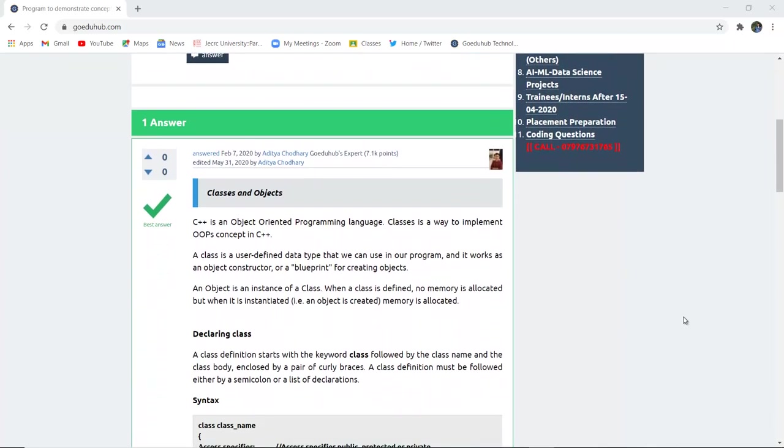Classes and objects in C++ is a way to implement the object-oriented concepts of C++. A class by definition is a user-defined data type that we can use in our program, and it works as an object constructor or blueprint for creating objects, whereas an object is an instance of a particular class.